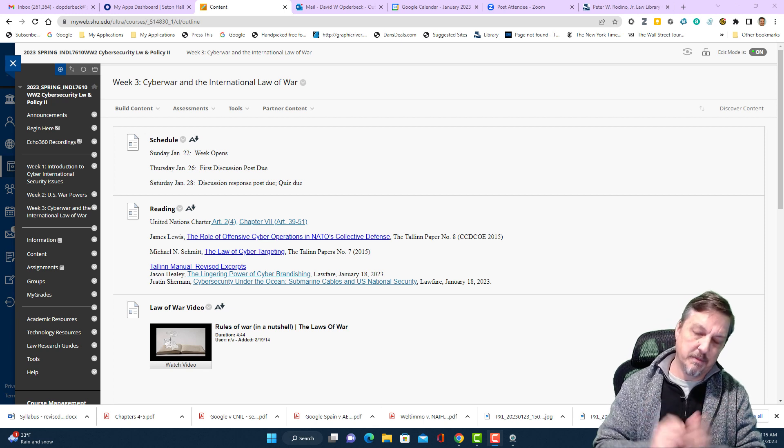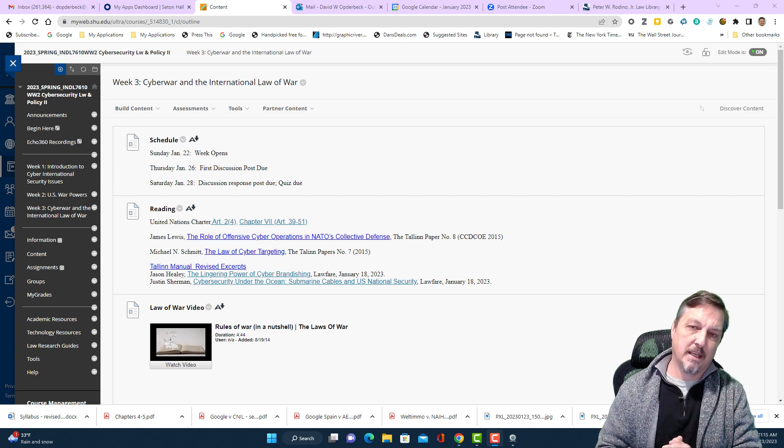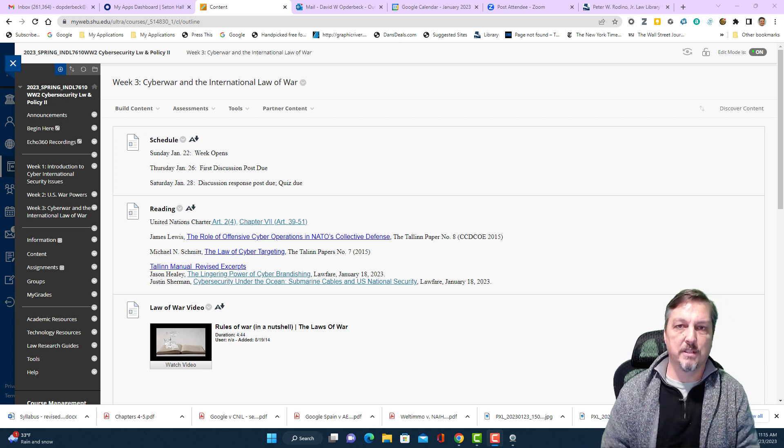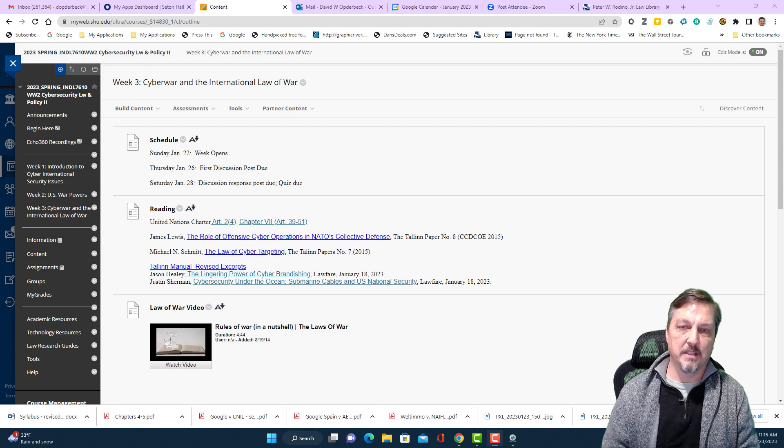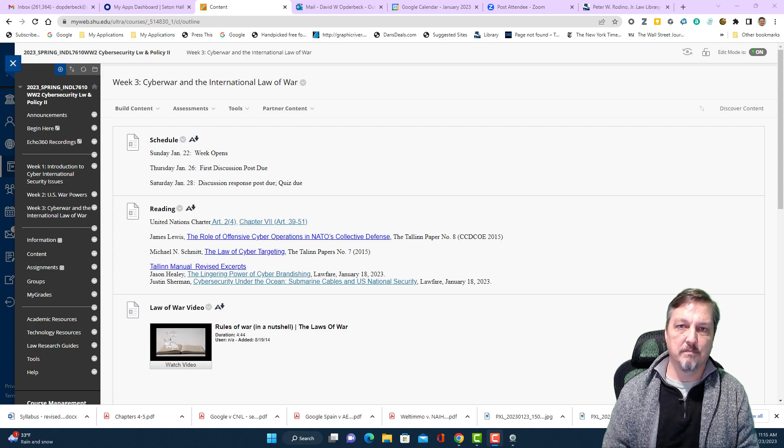So enjoy these materials this week and I look forward to seeing you in the discussion boards.